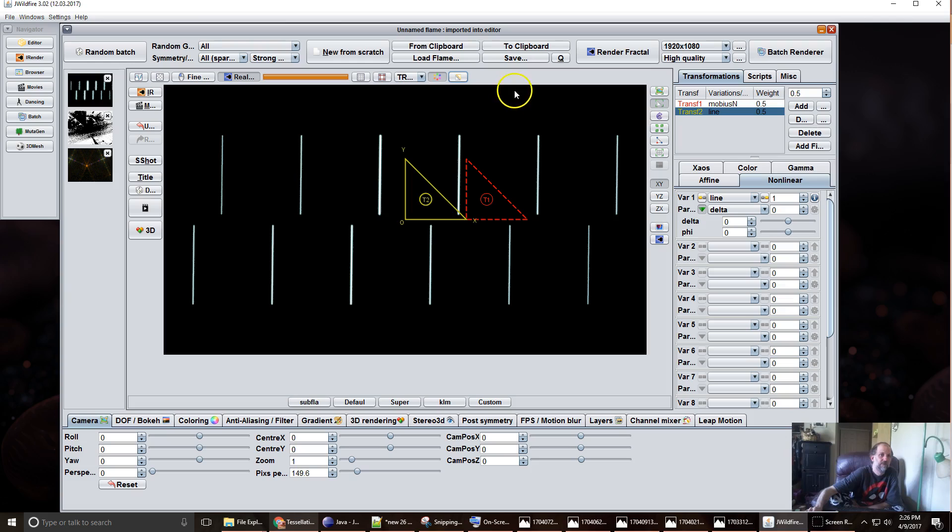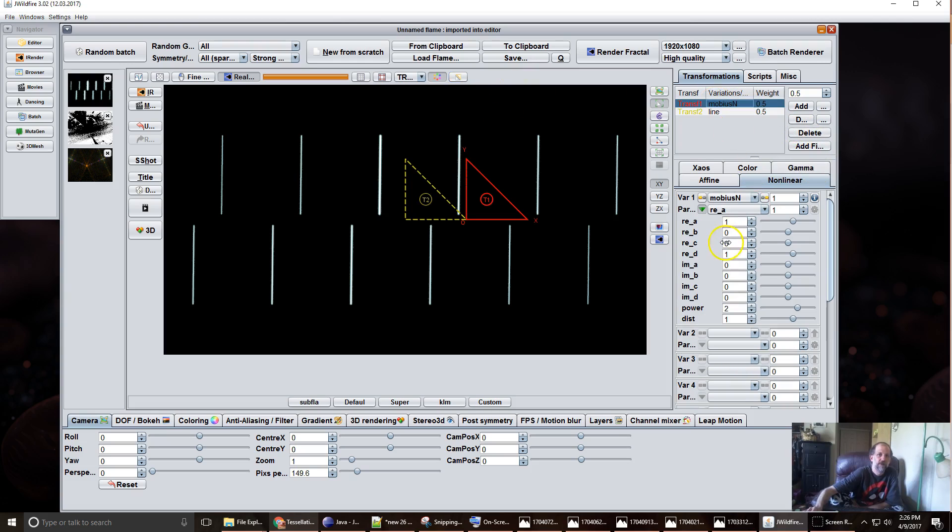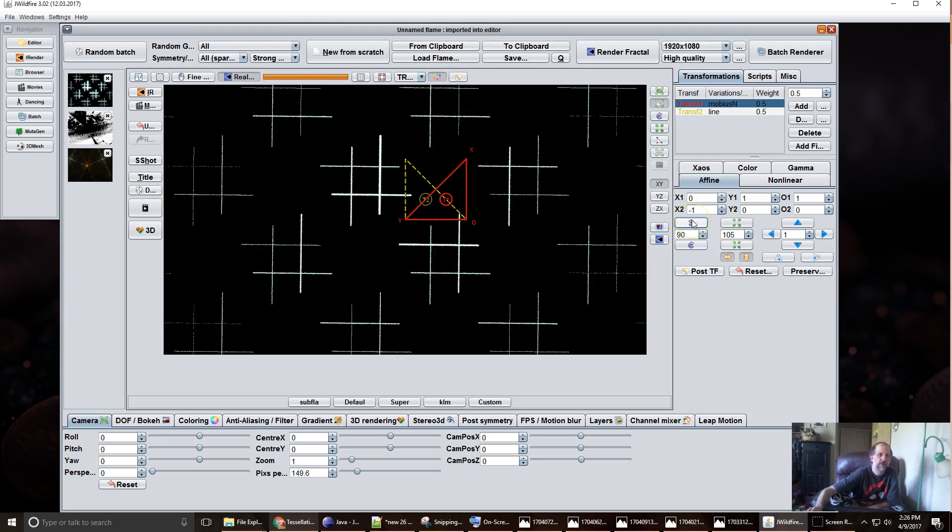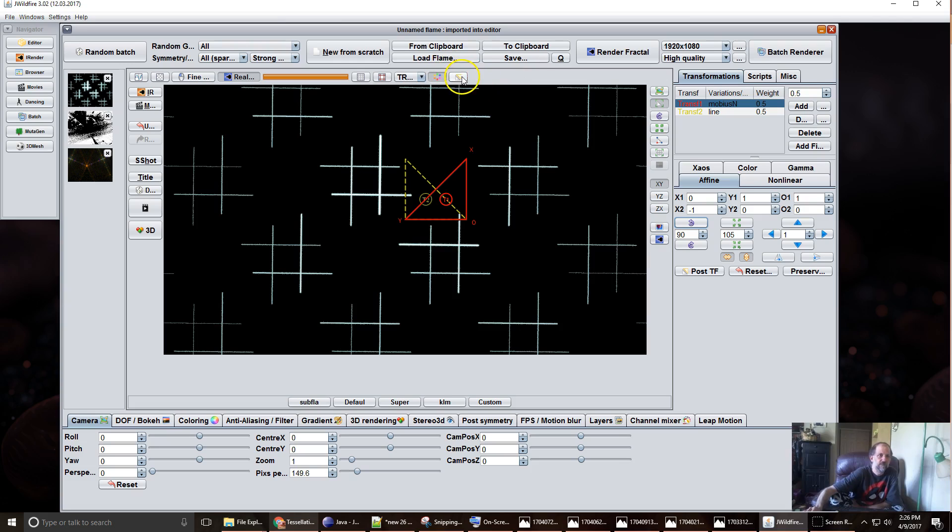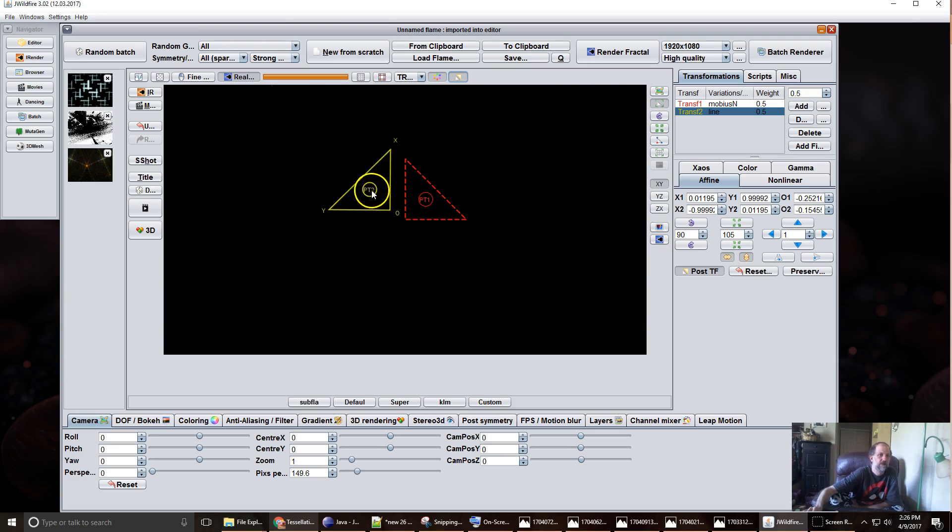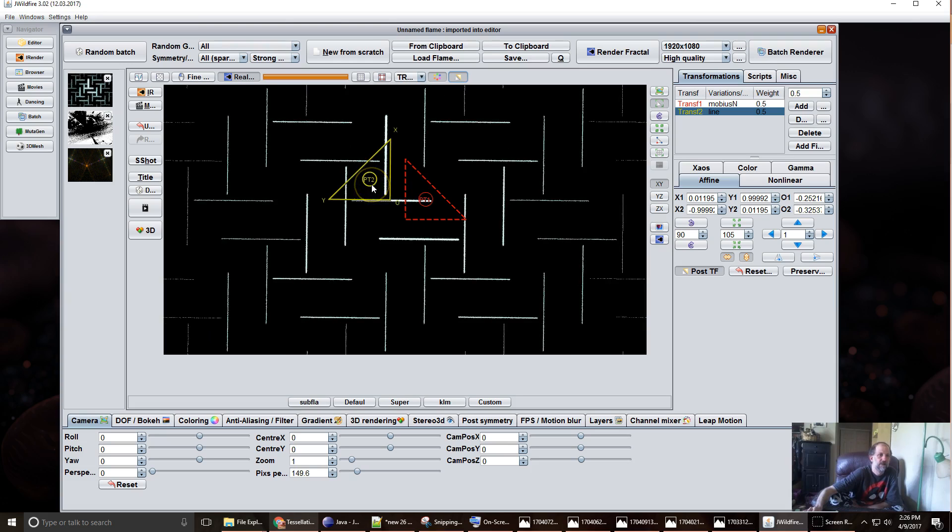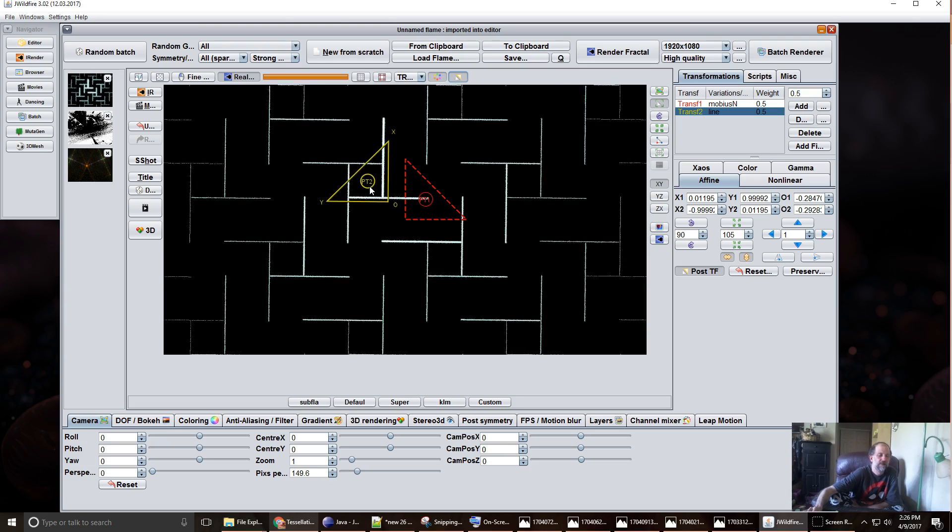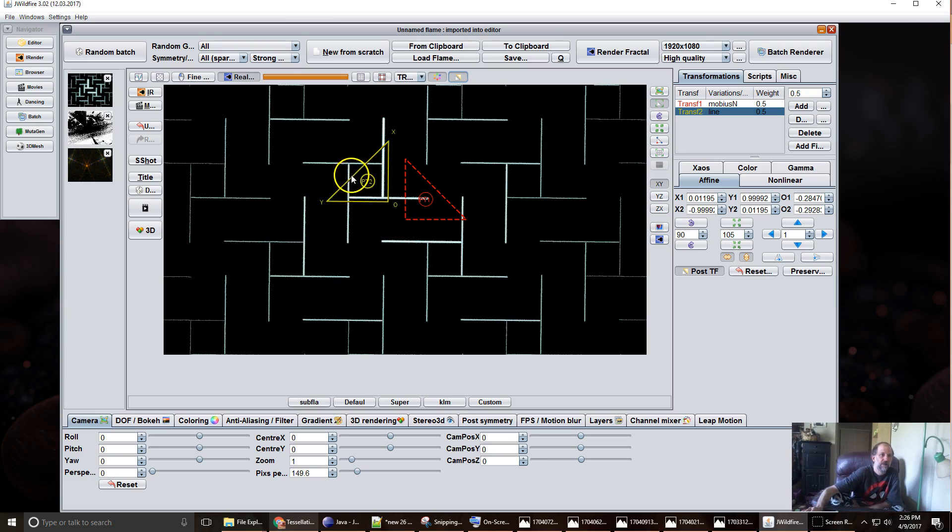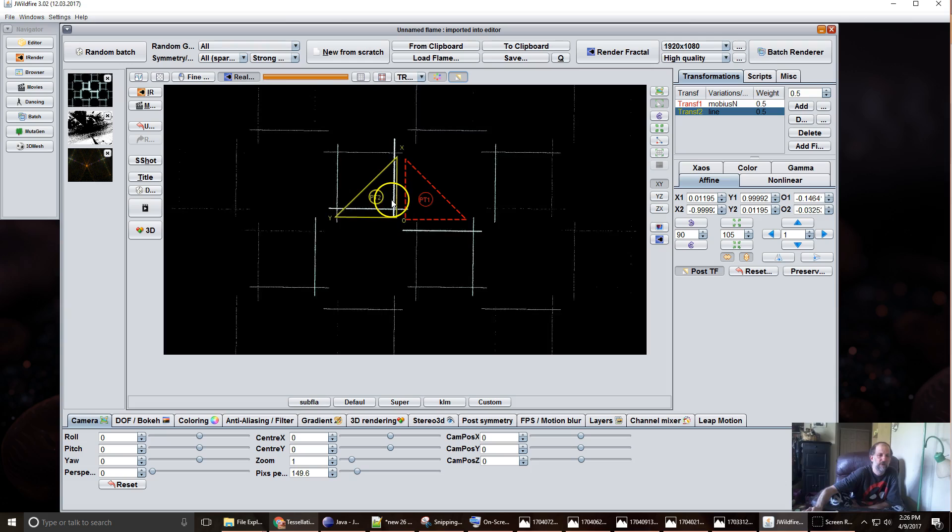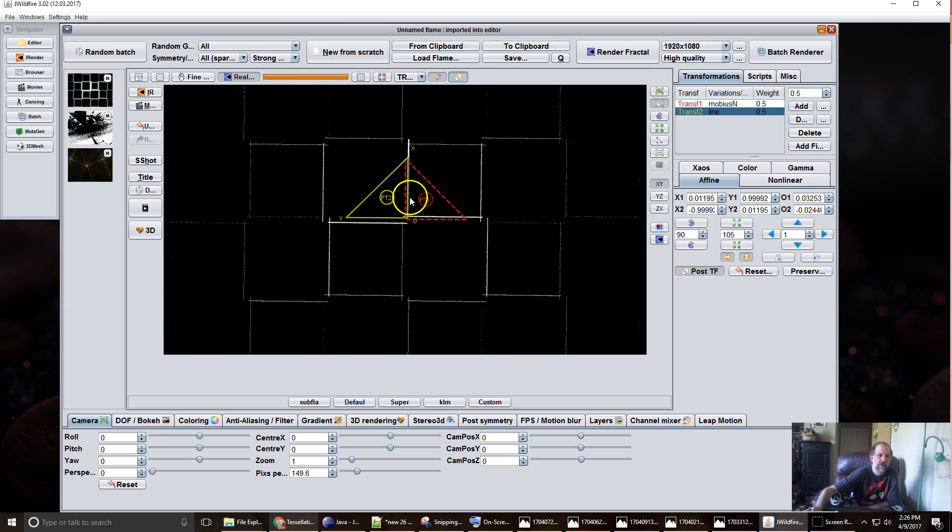Now if we go to non-post take that Mobius N find and rotate it 90 degrees, go back to line post, now we can see how this line is attached to this line that's attached to this line should attach to this line which is basically mirroring in four directions.